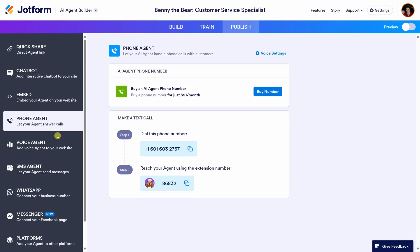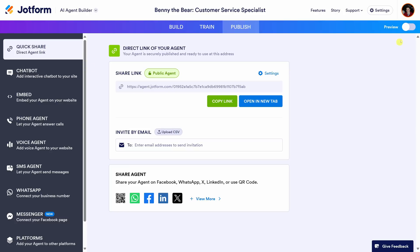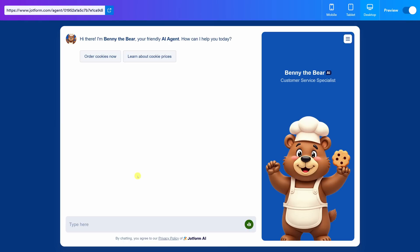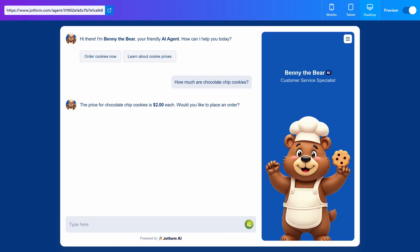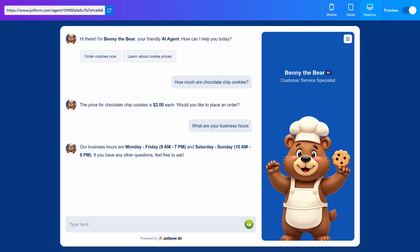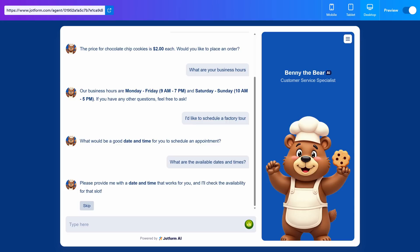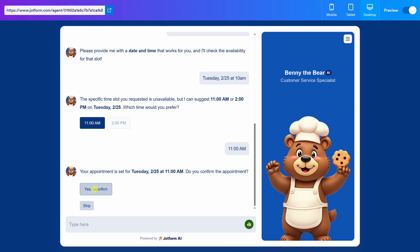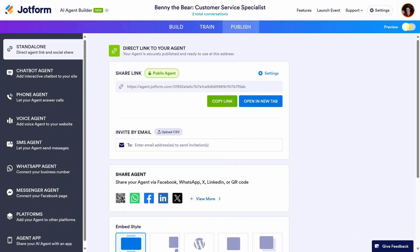Let's now test out the agent we created. I'll click into Quick Share and then Preview in the top right. Let's jump into a chat. All right Benny, I need some help — don't let me down! Let's type in "How much are chocolate chip cookies?" — $2 each, that's exactly right. Let's ask about business hours — spot on. Let's try "I'd like to schedule a factory tour." It wants to know what works for me — let's throw it a curveball and say Tuesday at 10am. It learned a thing or two — let's go with 11am instead. Nice, I'll confirm. Once you're done previewing, you can review all the conversations your customers have had with the agent.